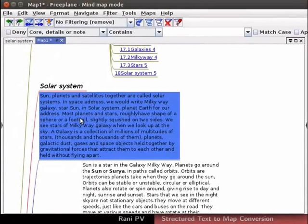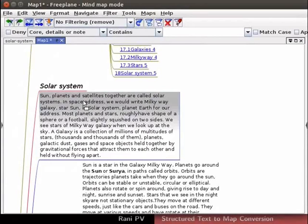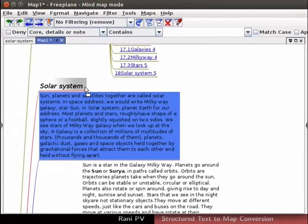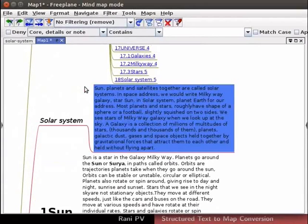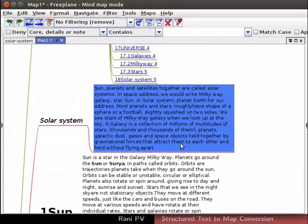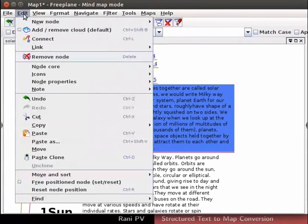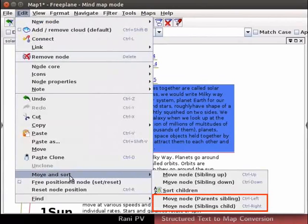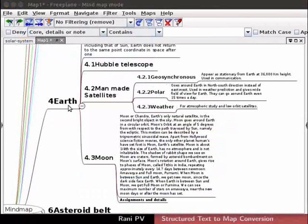Select and copy the details of solar system appearing as a sibling node. Drag them towards the solar system node. When the solar system node turns to light grey, drop the sibling node. Now, it is a child node instead of being a sibling node. Menu alternate to this is the submenu in Edit, Move and Sort option.